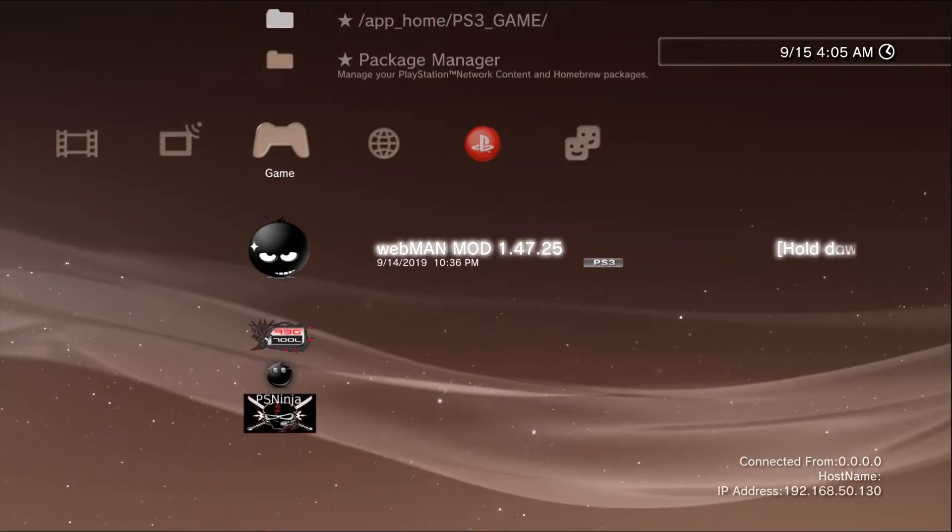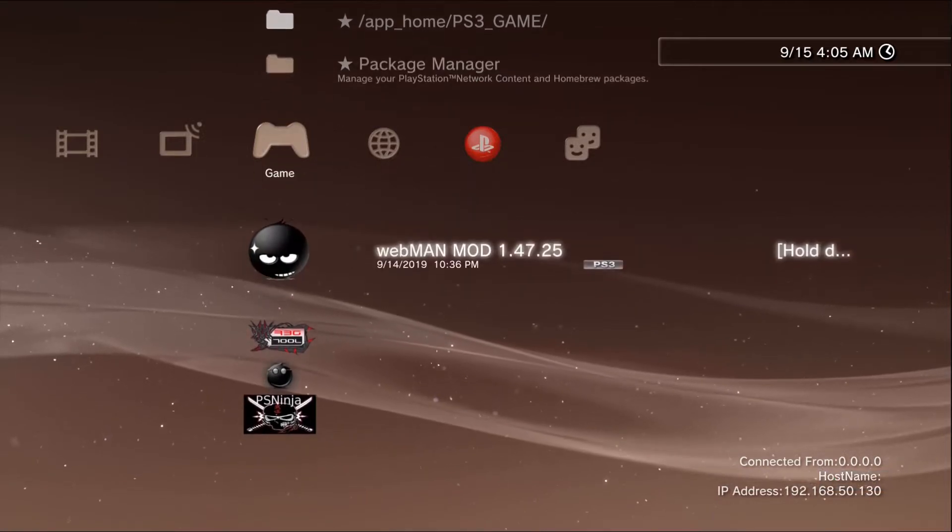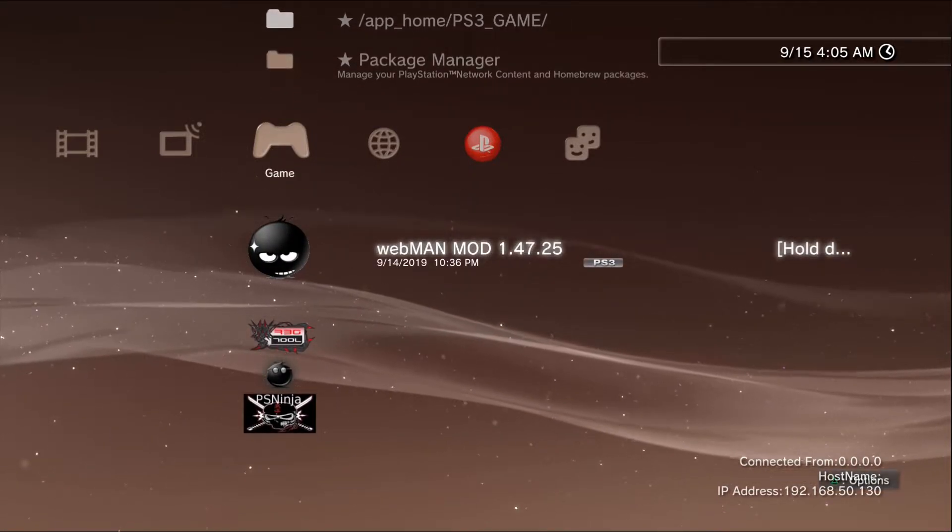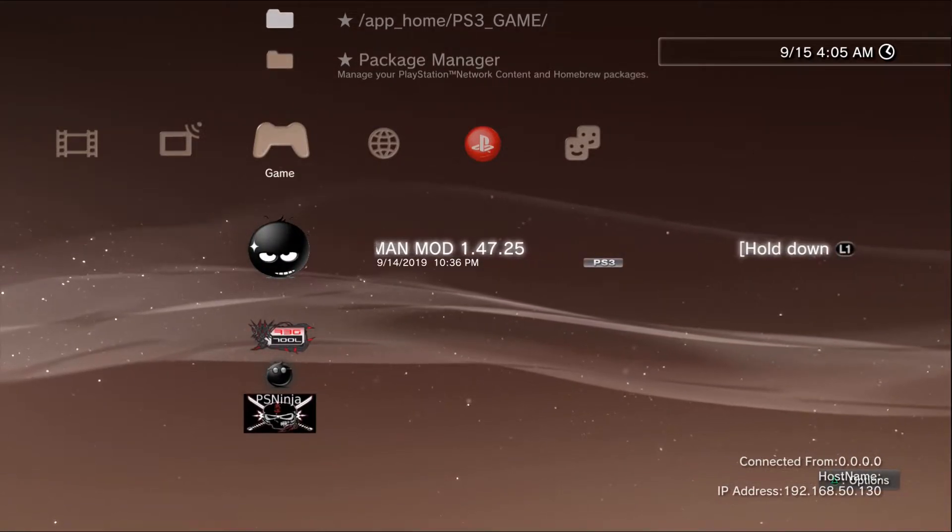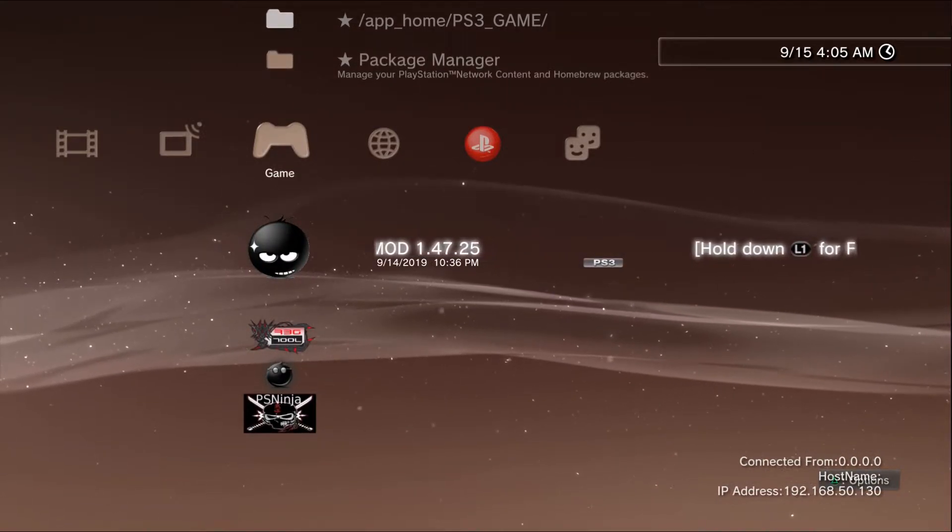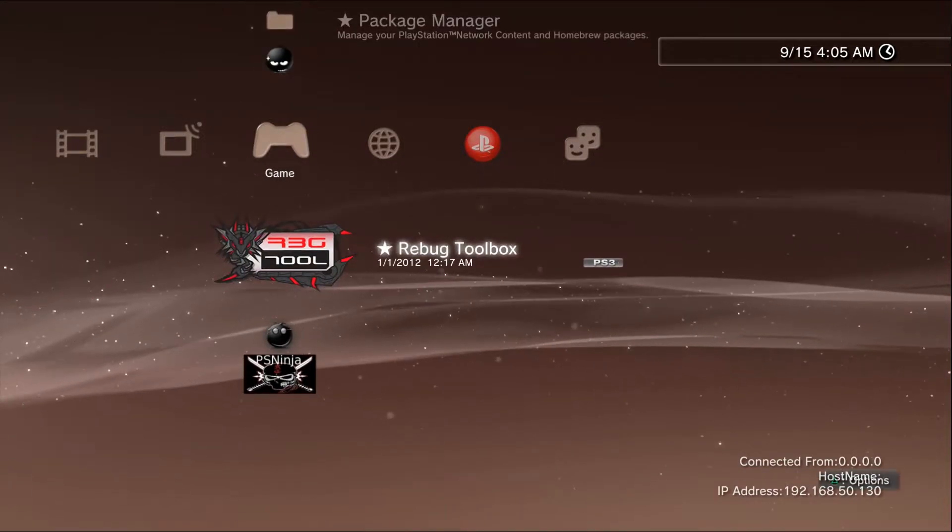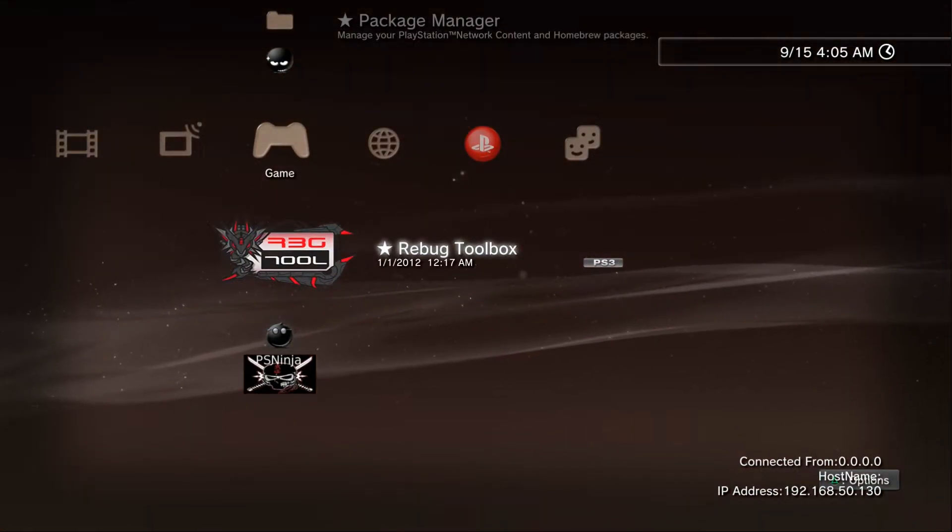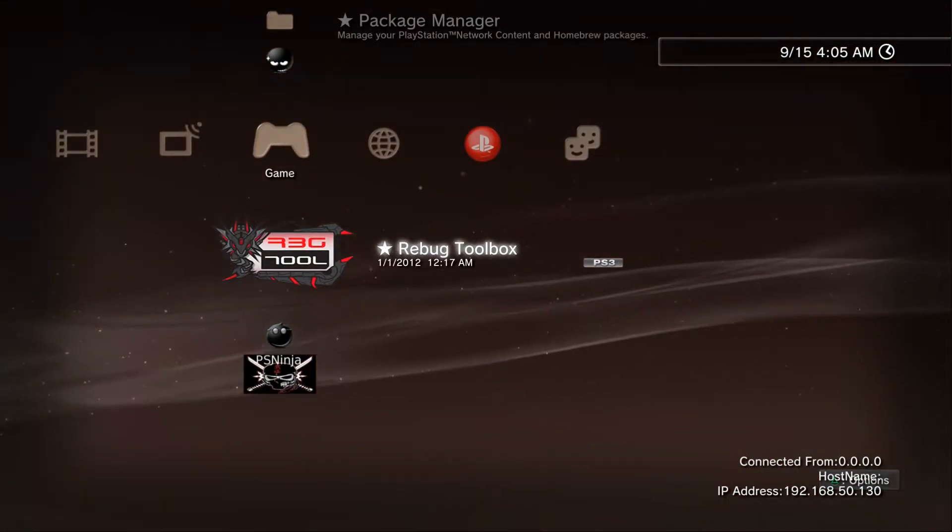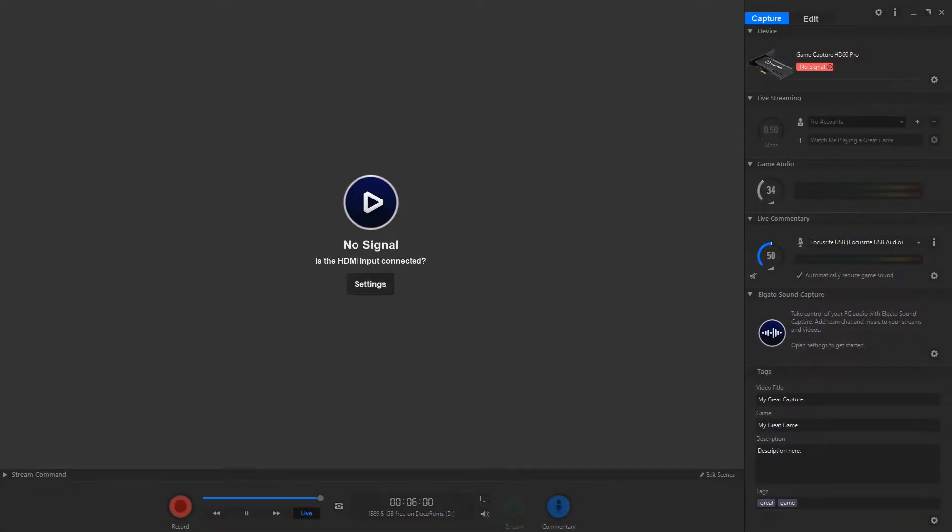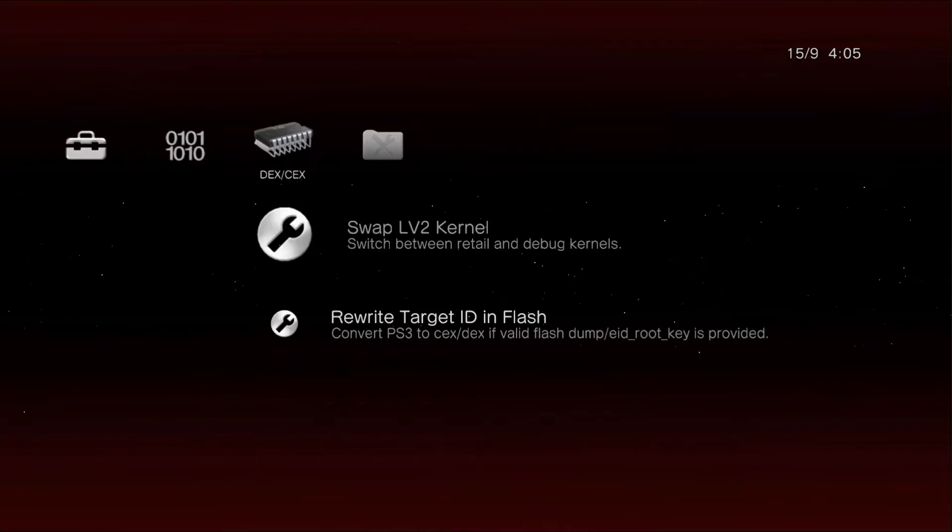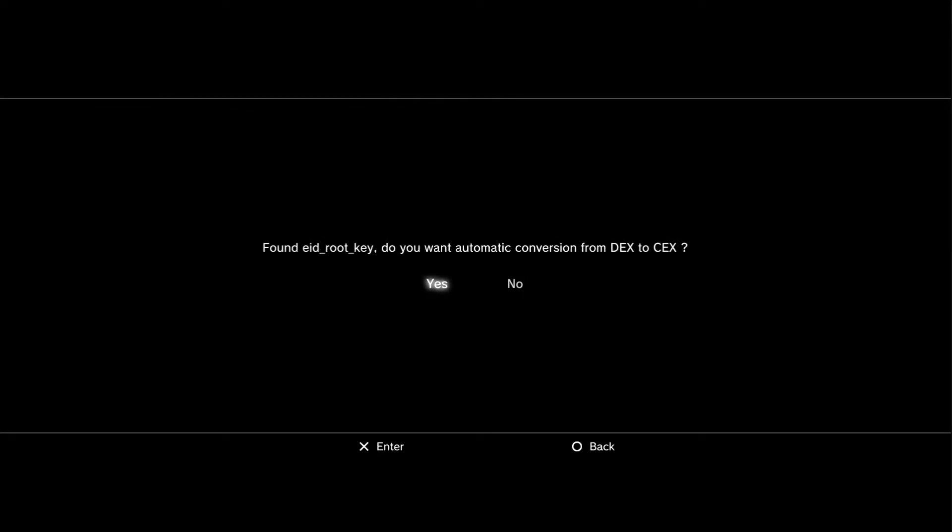Now before we actually run the application which installs it to the console, we are going to be briefly converting back to KEX custom firmware. So we're going to go onto Rebug Toolbox and we are going to rewrite target ID in flash.